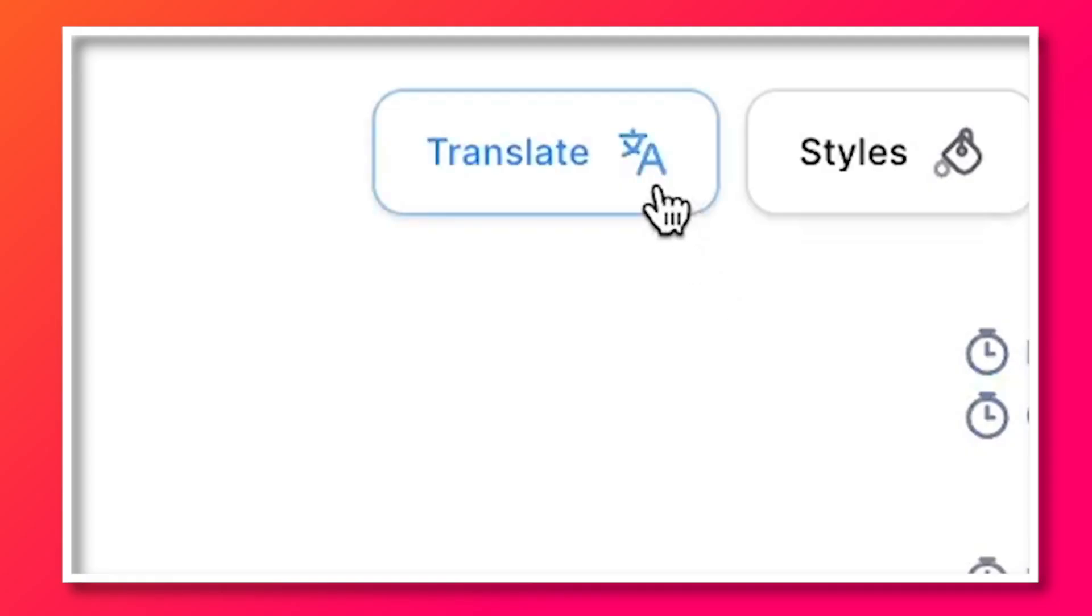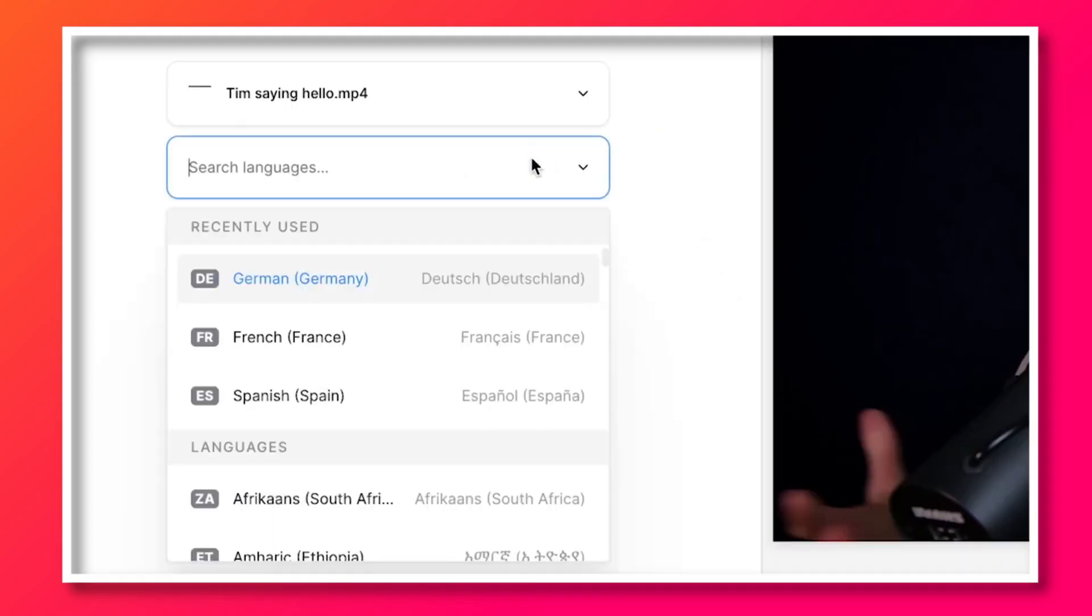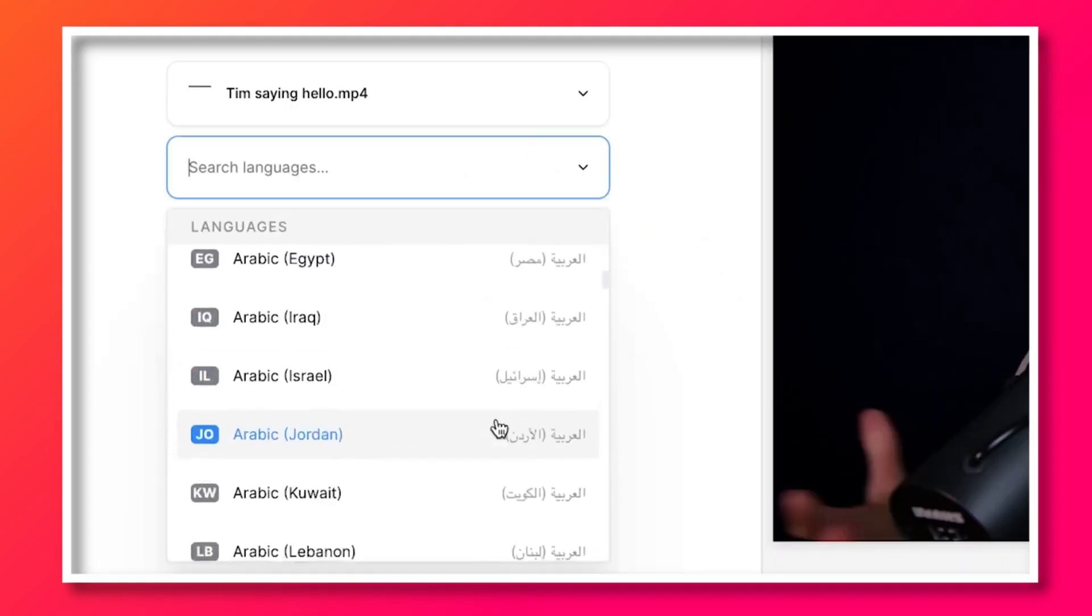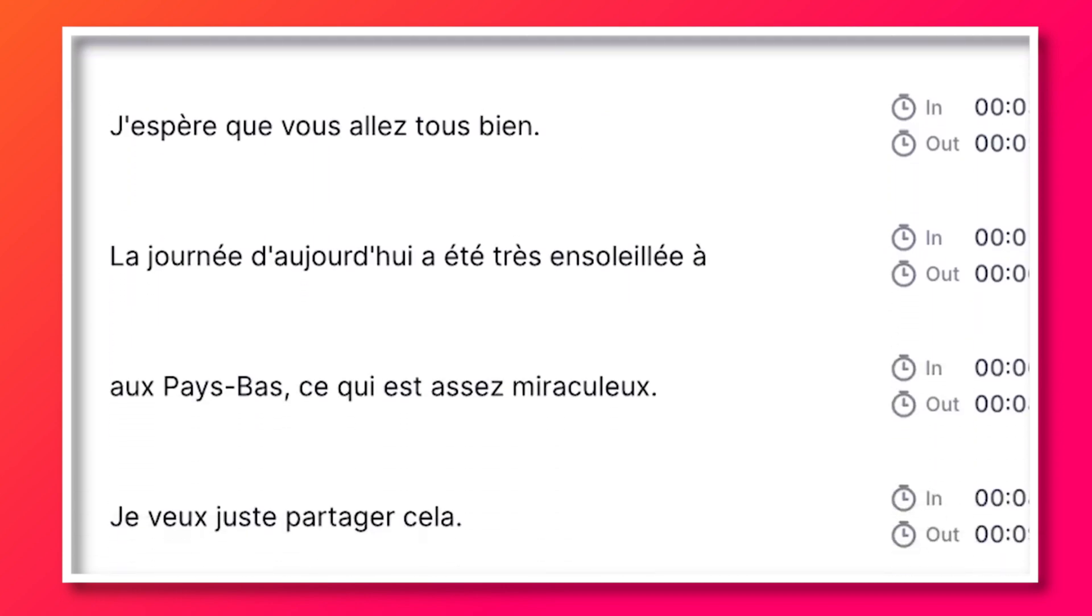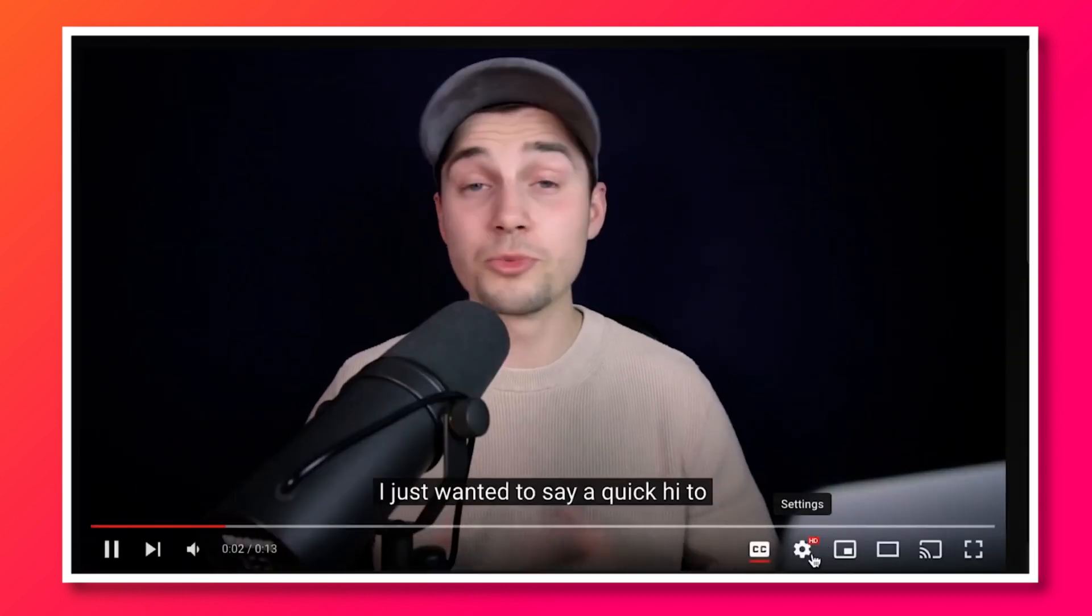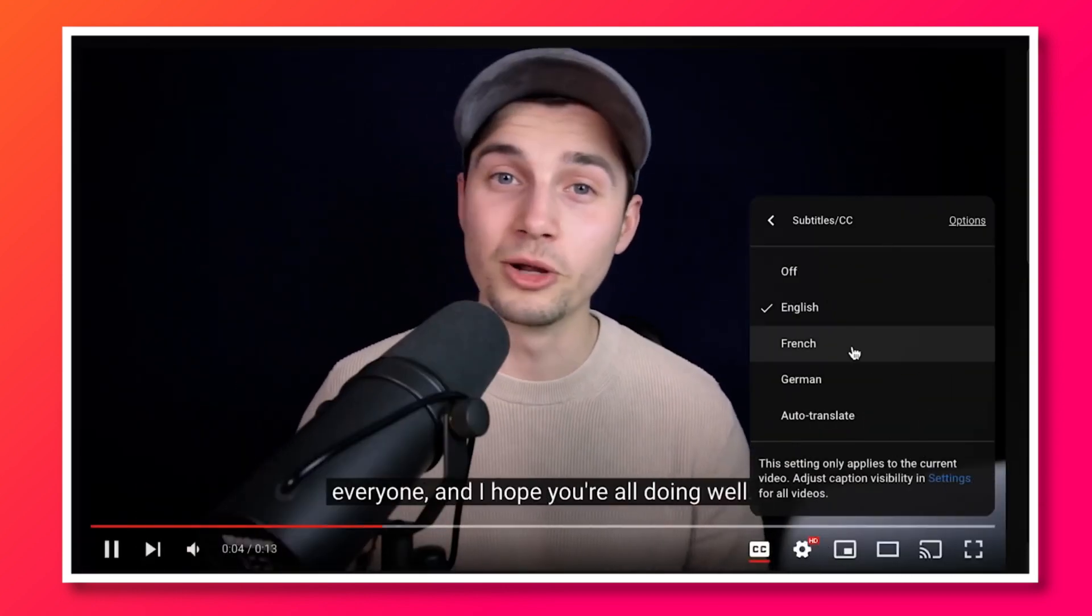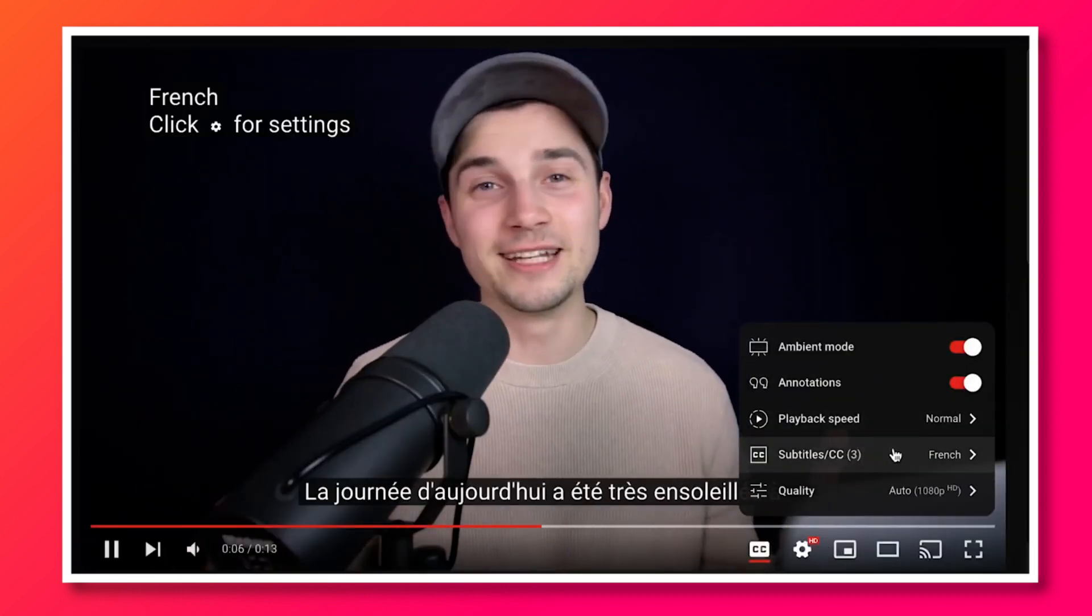And this might be interesting for you as well but Veed's editor has a very cool additional AI feature in which you can instantly translate your transcripts in just a couple of clicks. This is super helpful if you want to reach an international audience so if you're interested feel free to watch this video.